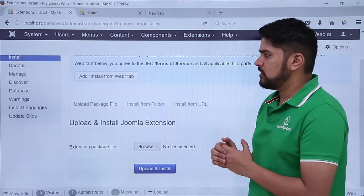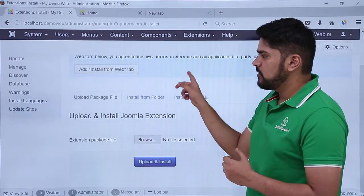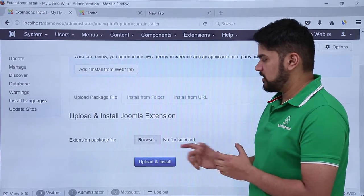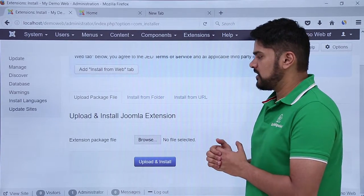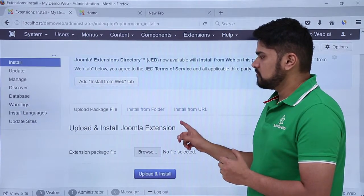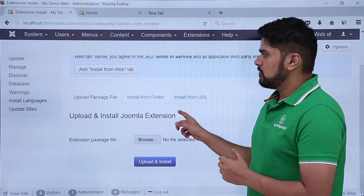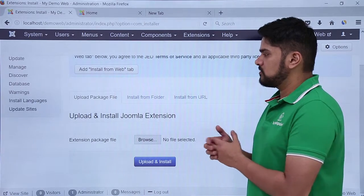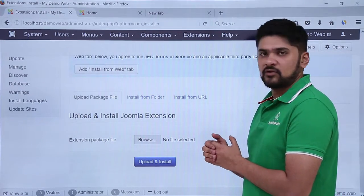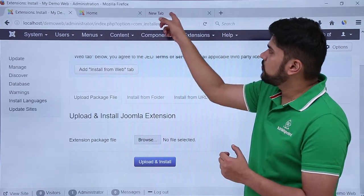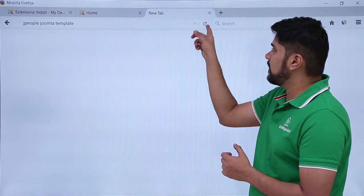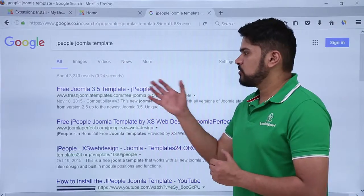From here you can install from web, or you can upload and install a Joomla extension by uploading a zip file. So now we will search for the template zip file. Go to the browser — here you can see I have typed 'jpeople Joomla template' and I will click on it.